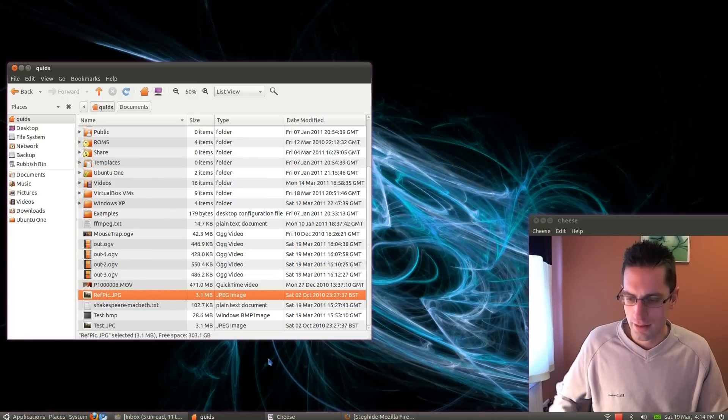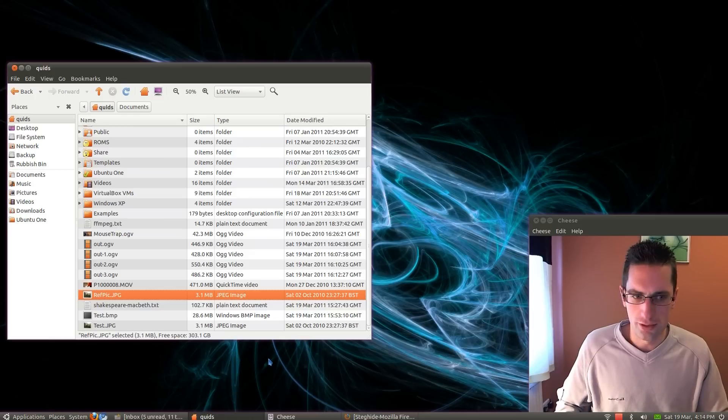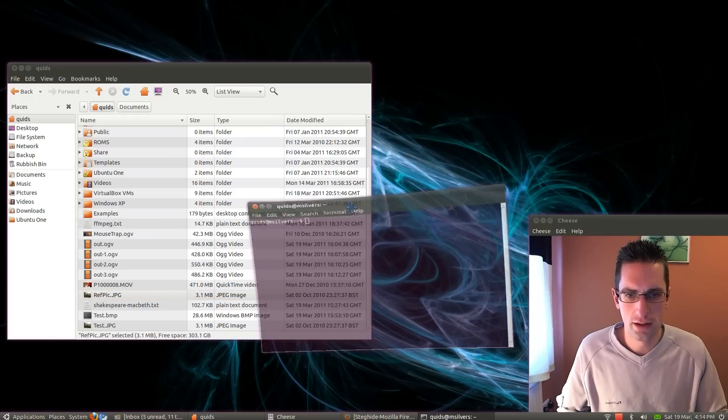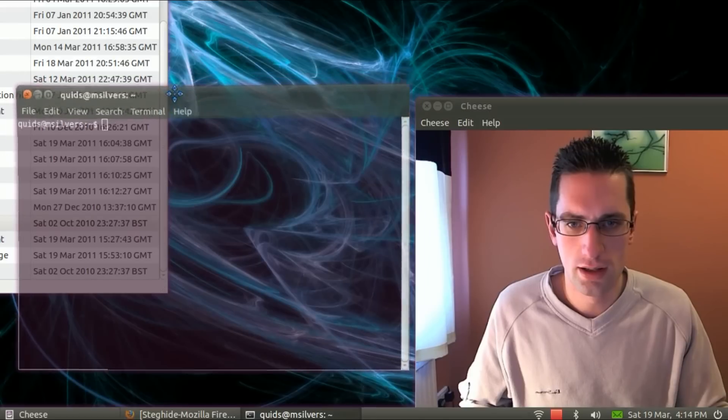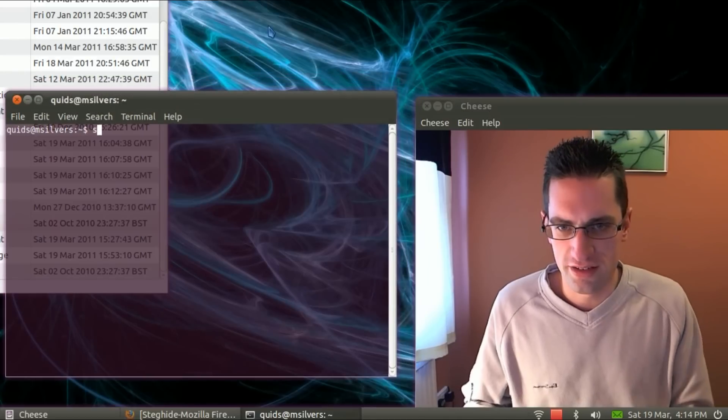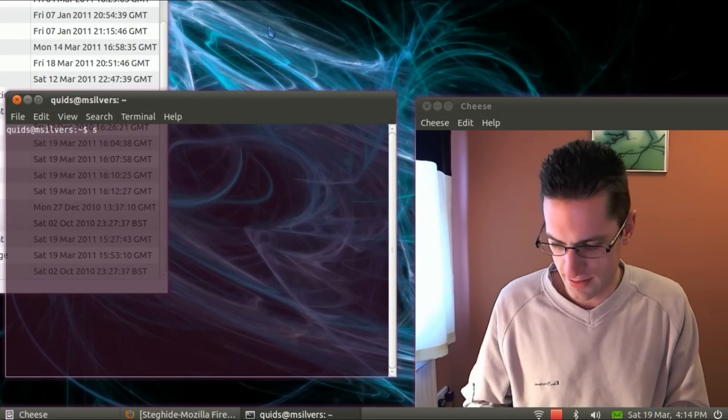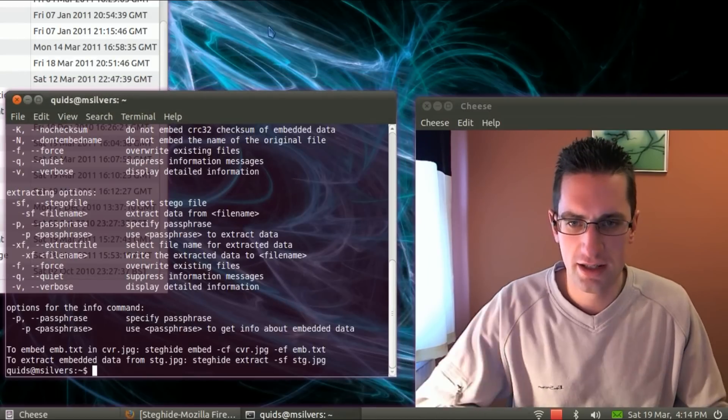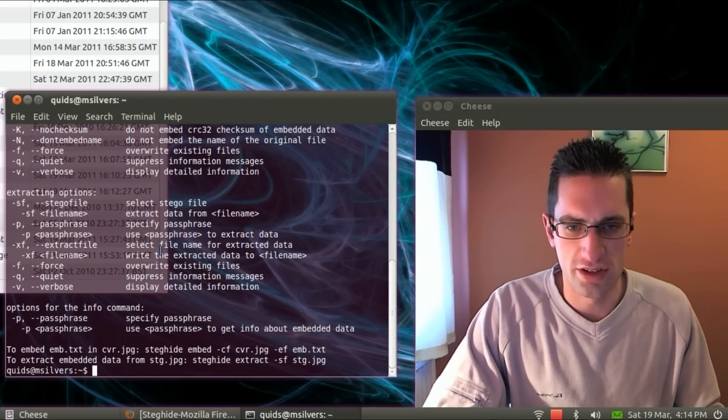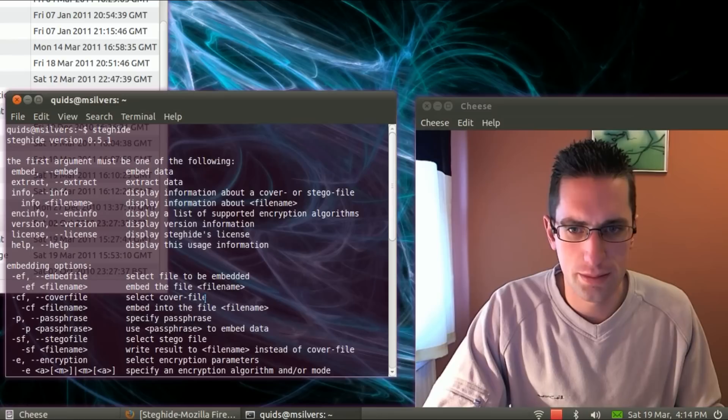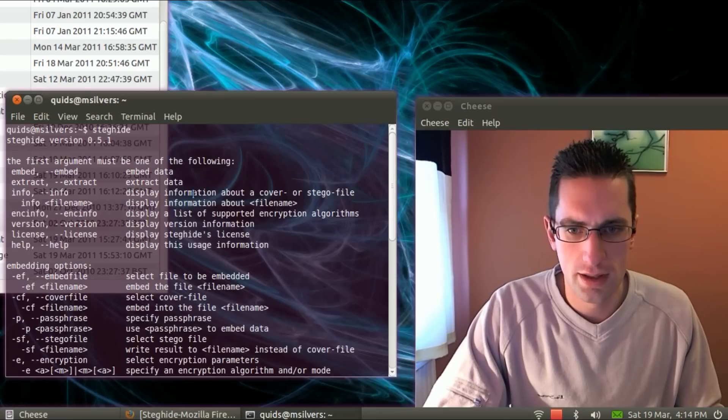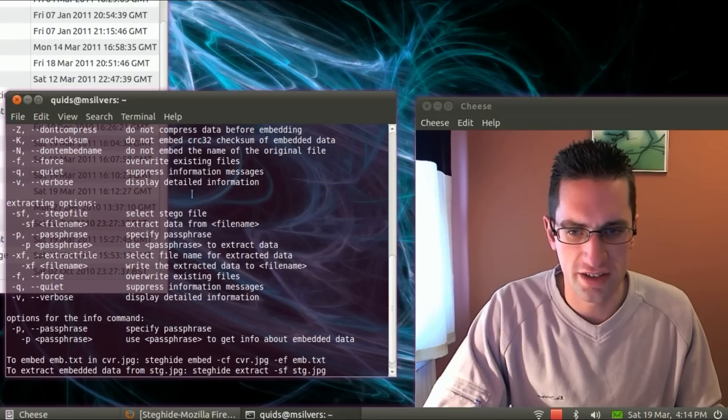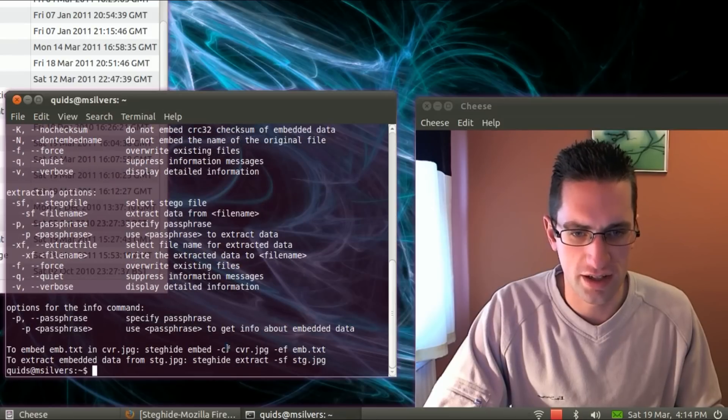So if you use the terminal for steg-hide, just type in steg-hide initially, that gives you the instructions here. Embedding and extracting the data, and that's how to use it.